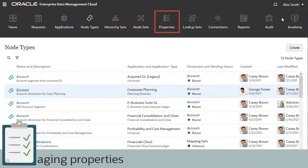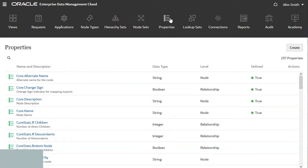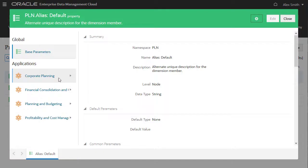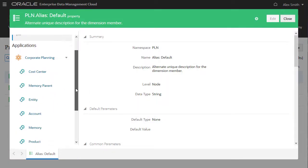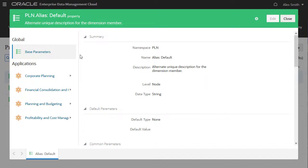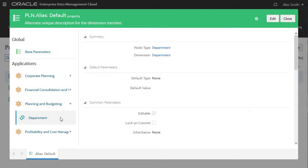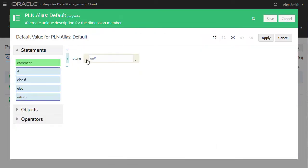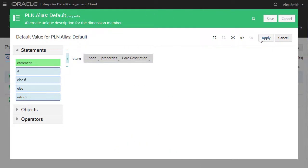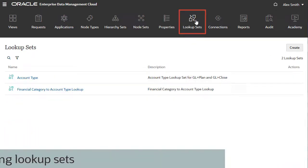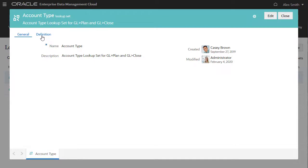Although application properties are created by default, owners can manage which properties are used in their application and how they behave. Use the search bar to search for a specific property. Properties are assigned to node types, and a single property may be used across multiple node types. Node types that use the property are listed by application. Each property has a set of base parameters, and owners can define custom parameters at the application or node type level. For example, Alex can change an alias property at the application level by adding a custom expression so all node types in the application derive their aliases from the CoreDescription property. Finally, owners can create lookup sets, which can be referenced in custom expressions. Lookup sets transform a set of values for properties into a different set of values.